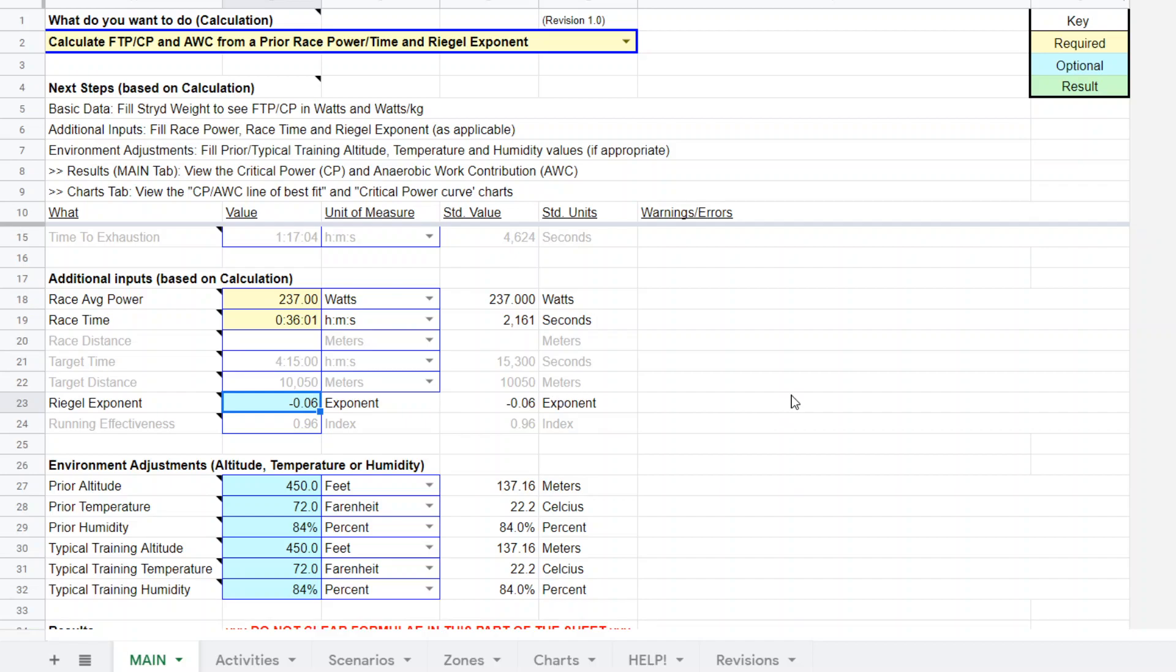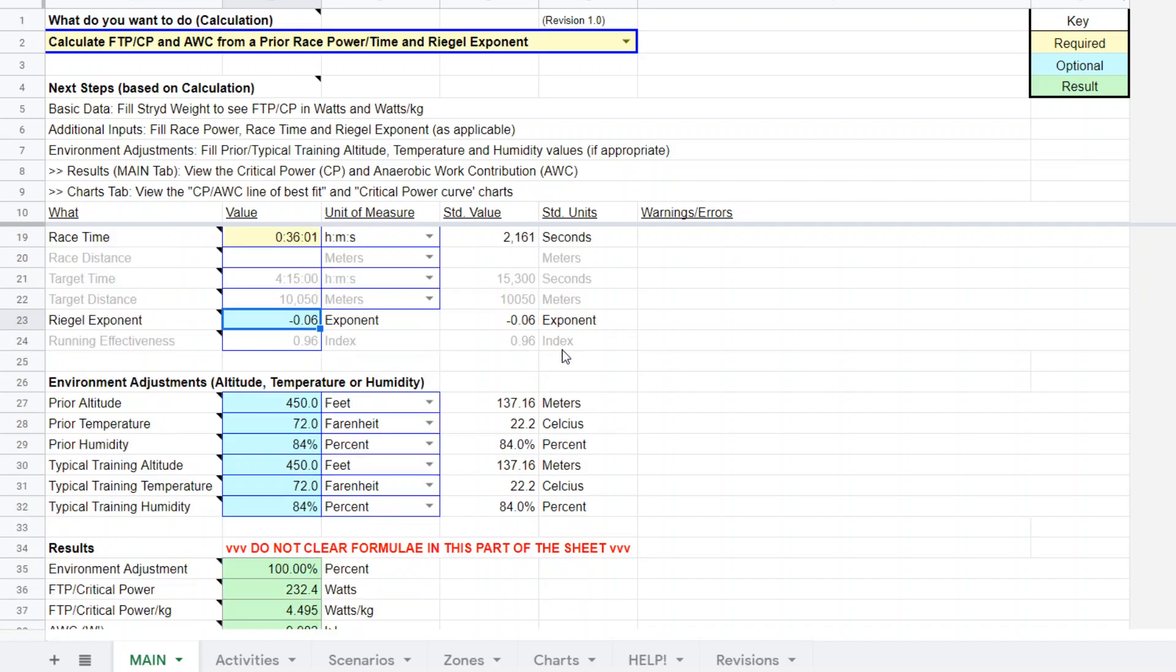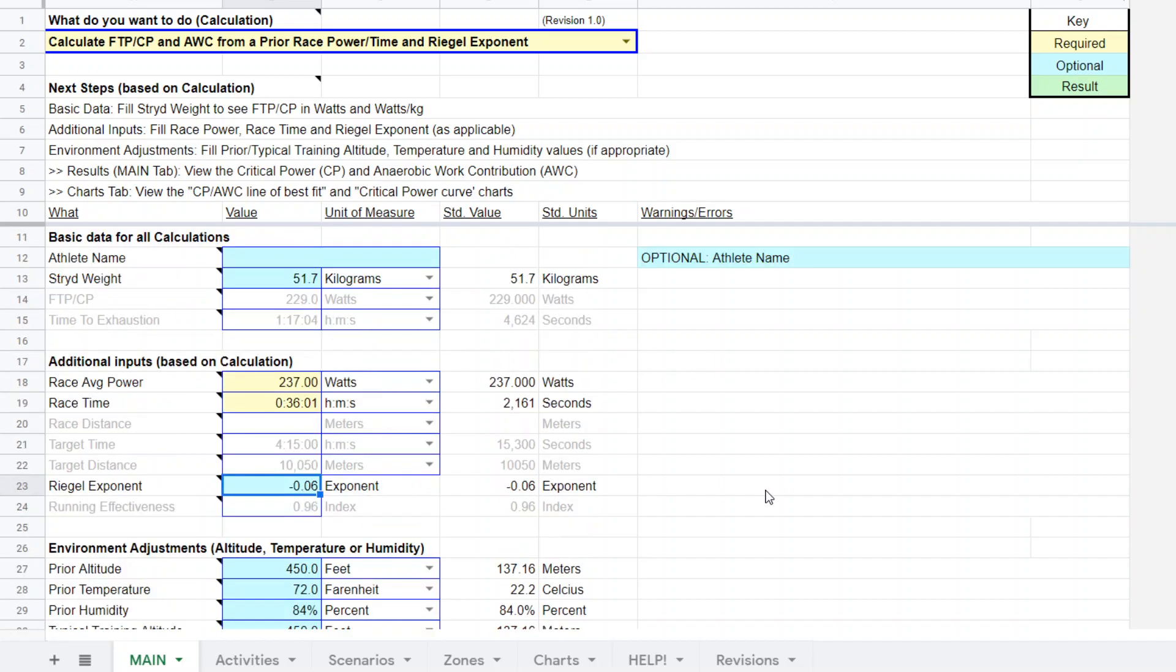For this athlete, WKO4, after adding the race data, updated to 233 plus or minus 0.7 watts is the estimate. So there's a check there and it's pretty close. So now we know that the model is loaded pretty well and giving us good data. And we can use this as the double check.